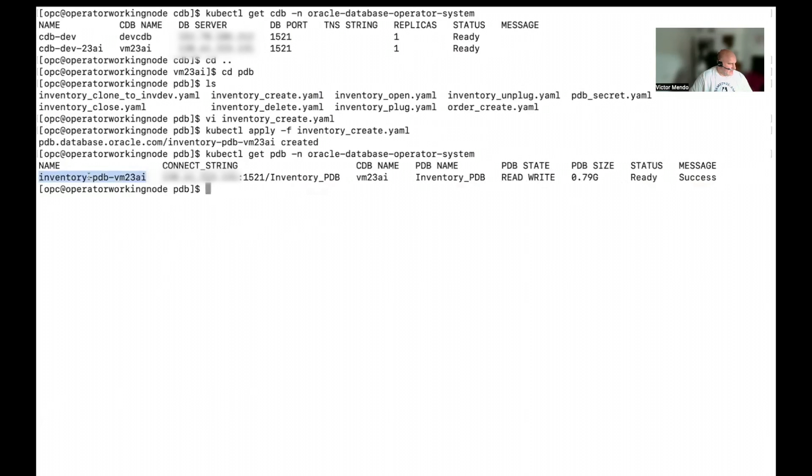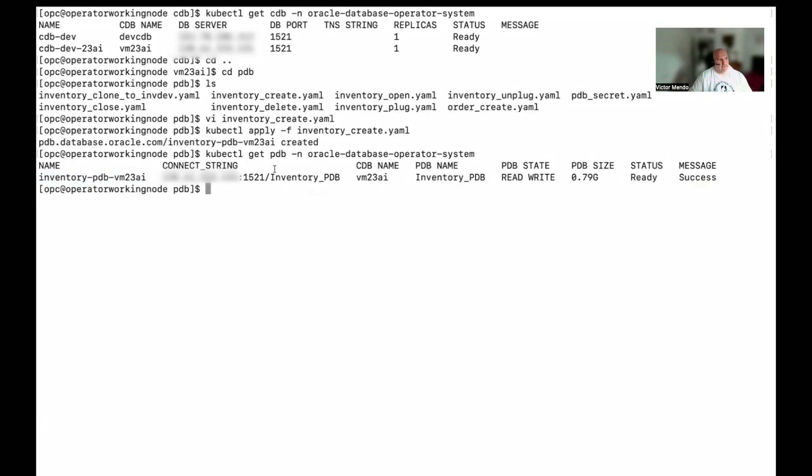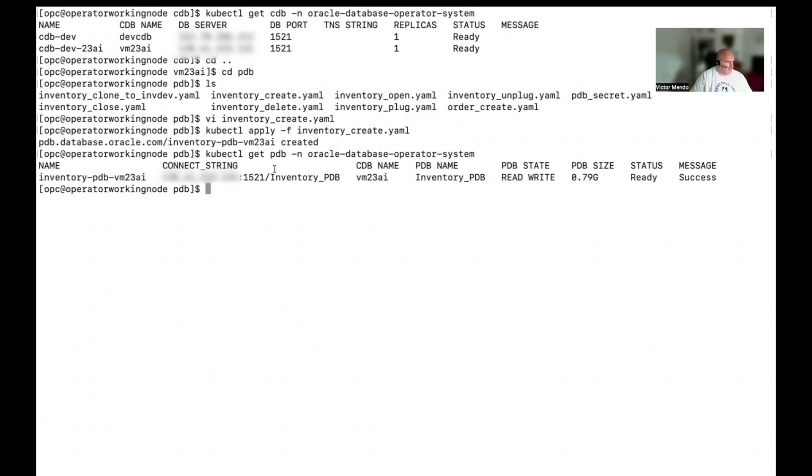So, let's look into the database if it is created in the same way. Okay. There is my inventory pdb. Cool. Here, as you can see, I can see my connection string. So, my microservices can get this connection string, go to my Kubernetes secrets, retrieve the credentials I need to connect to the database. So, my inventory microservices can start working with this pdb.